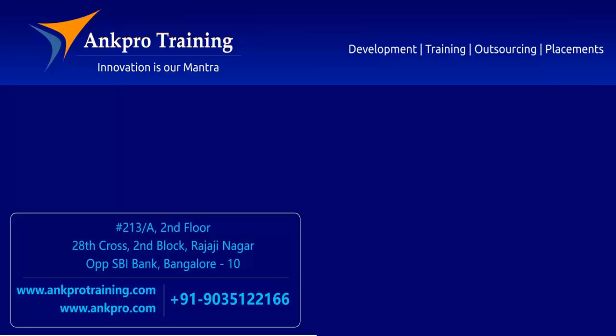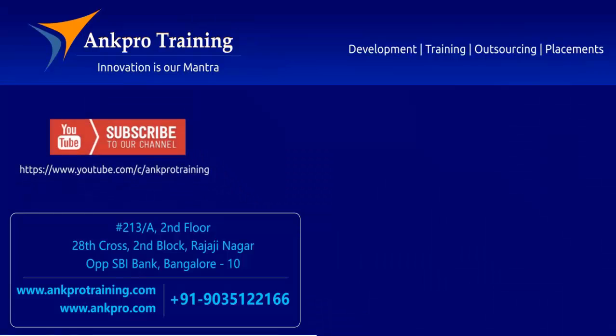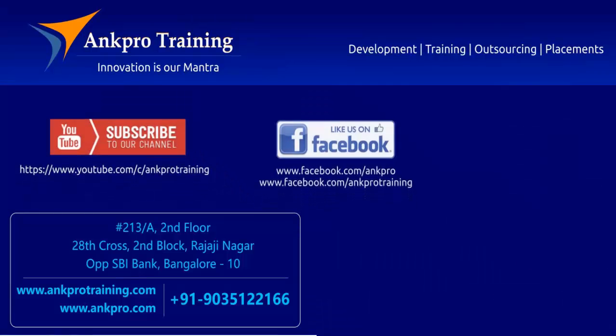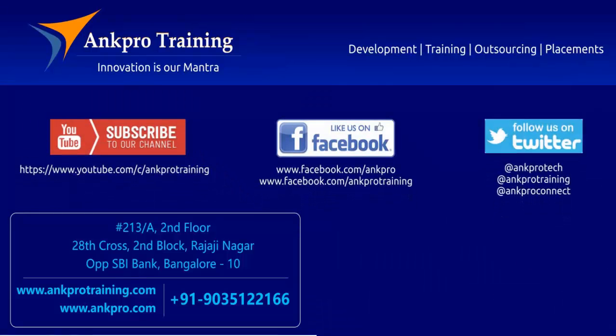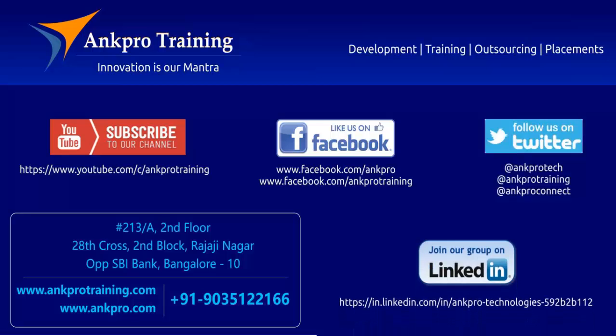Well friends, that's it for the class. Subscribe to our channel on YouTube, like our page on Facebook, follow us on Twitter and join our group on LinkedIn. Thank you.